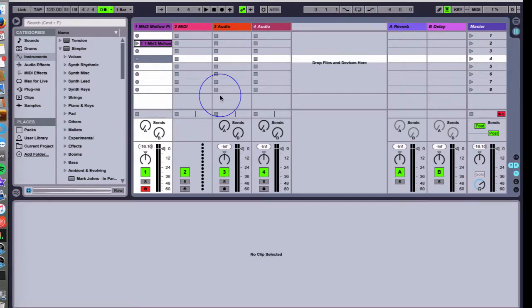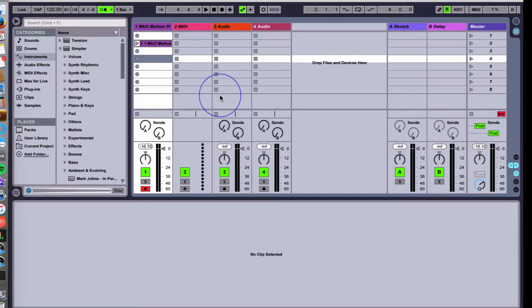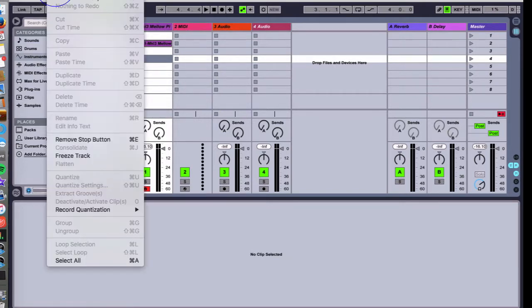Another cool trick with quantization is we can have Ableton do all the work for us ahead of time. So when we record something it automatically locks in the notes to being quantized without us having to do it after we record something and do that extra step that we just did. We don't have to do steps afterwards to edit; we can have Ableton quantize the timing of what we're doing in advance.